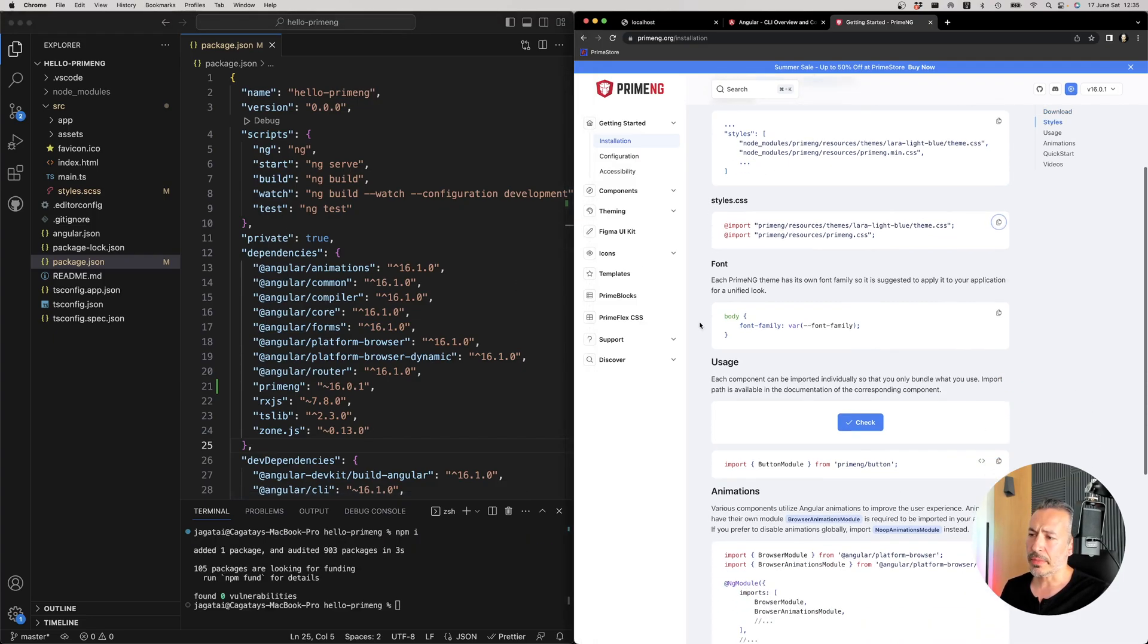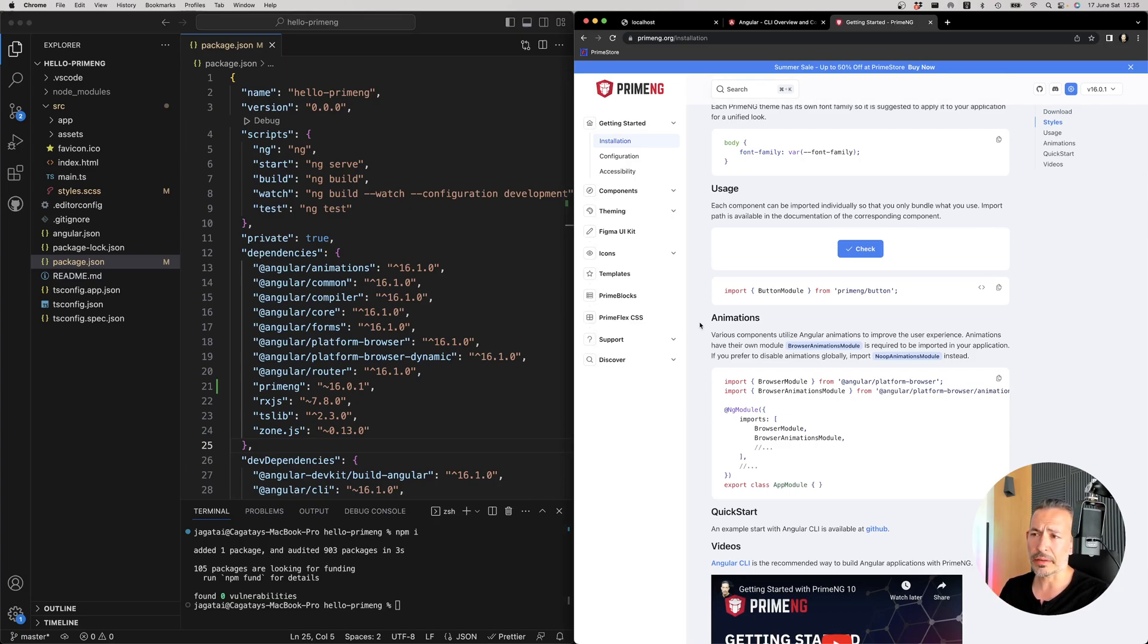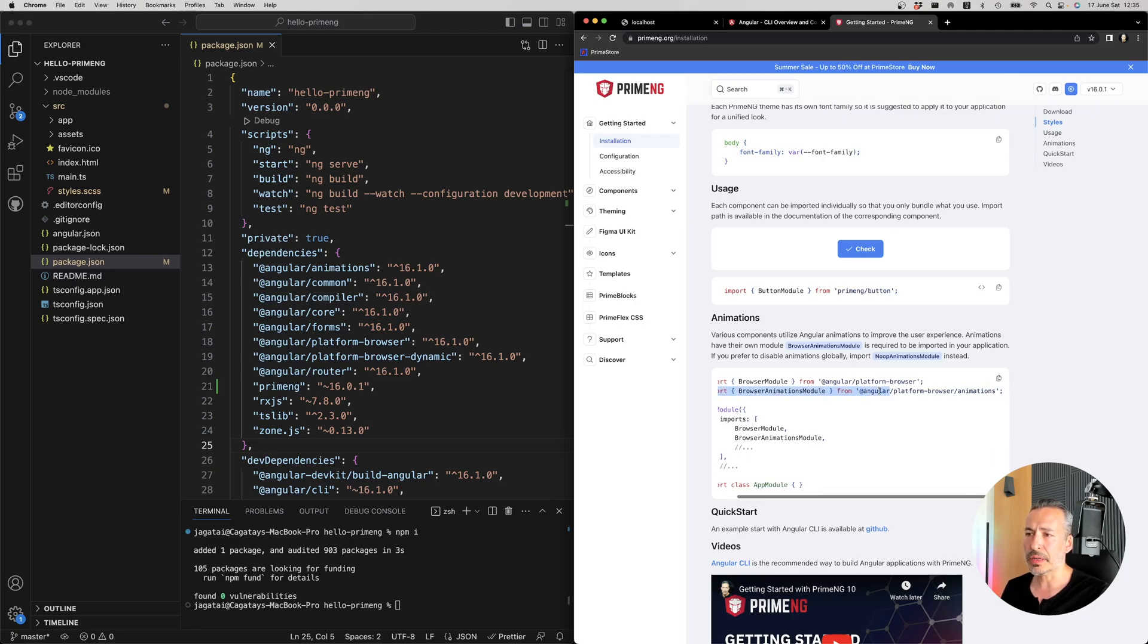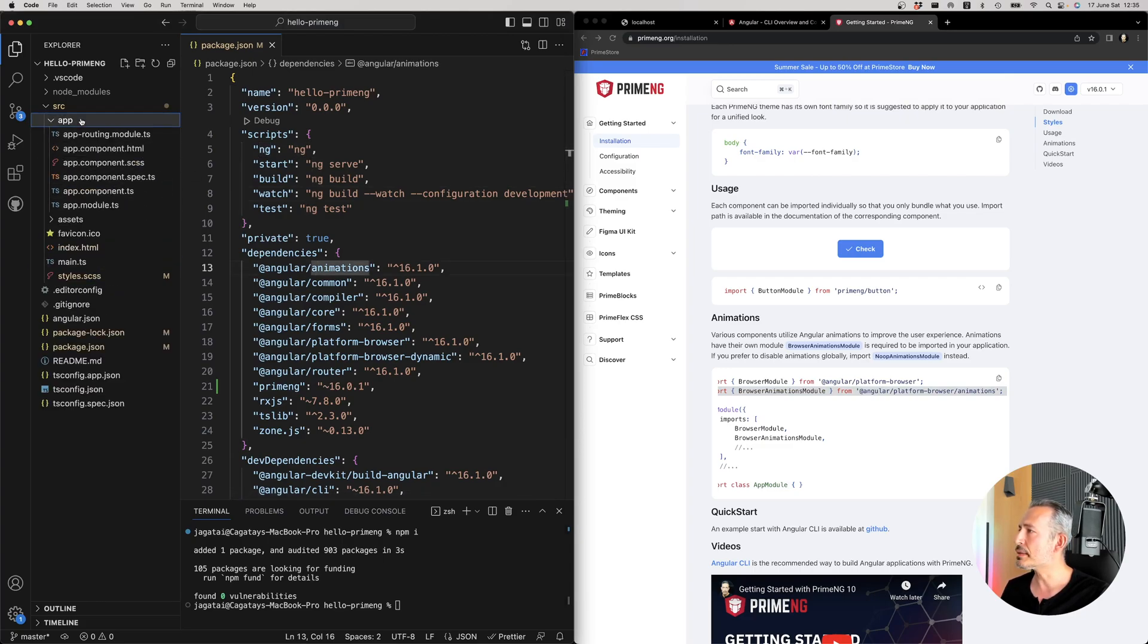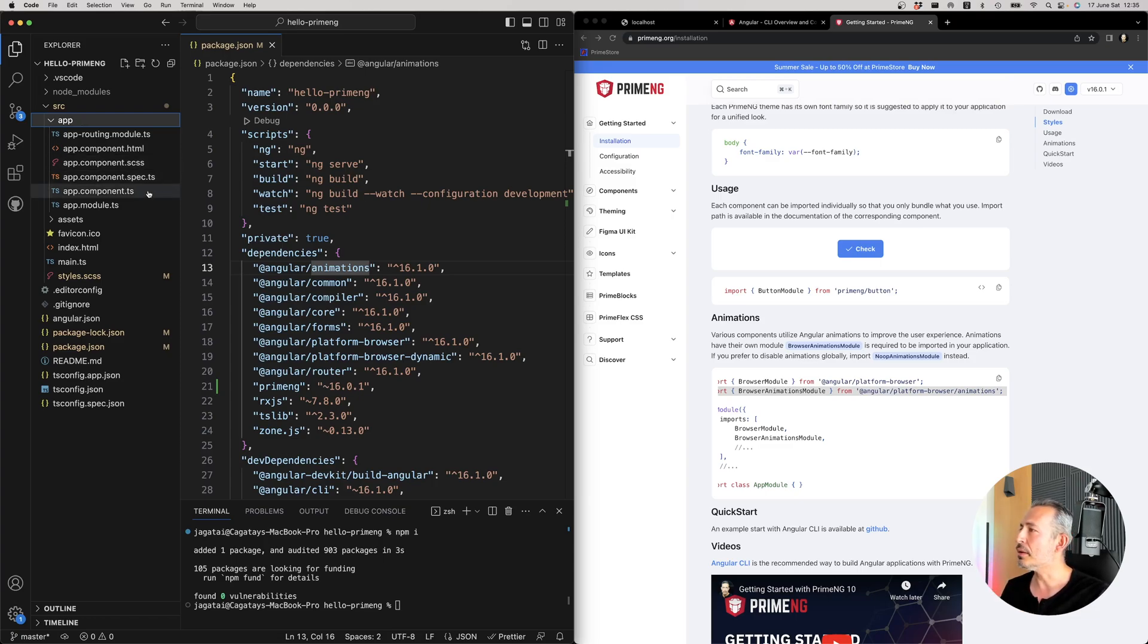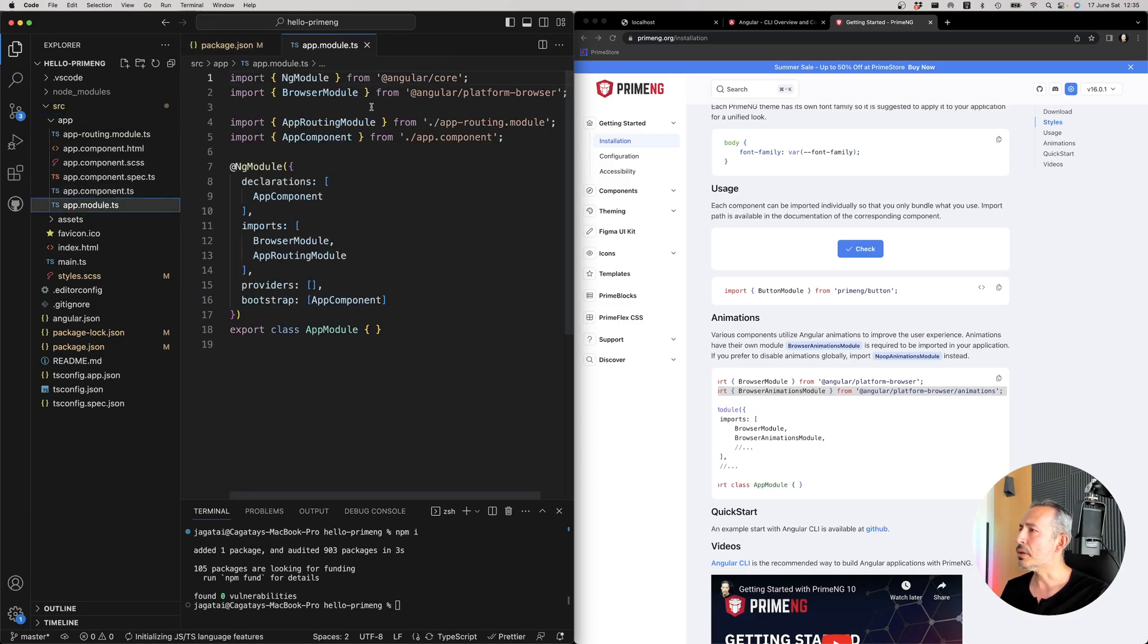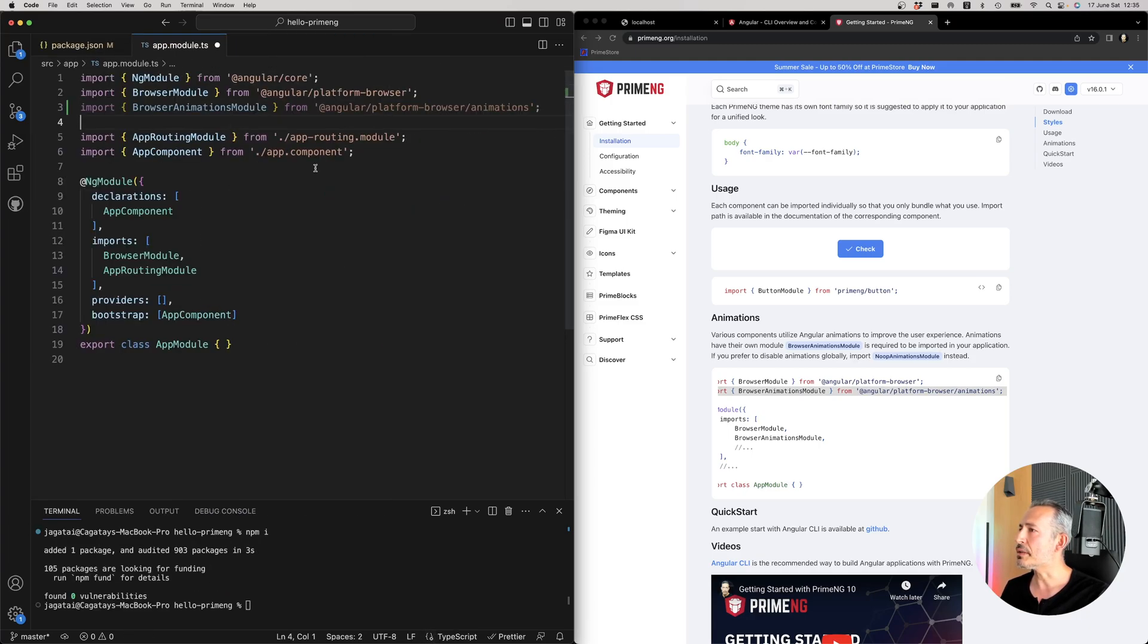There's a section about the animations. Various components use the built-in Angular animations library. So we suggest to use the browser animations module defined in your app module as well. For example, there's a dialog opening or drop-down opening animation, accordion menu sliding, those kind of things. So let's add animations module here as well.